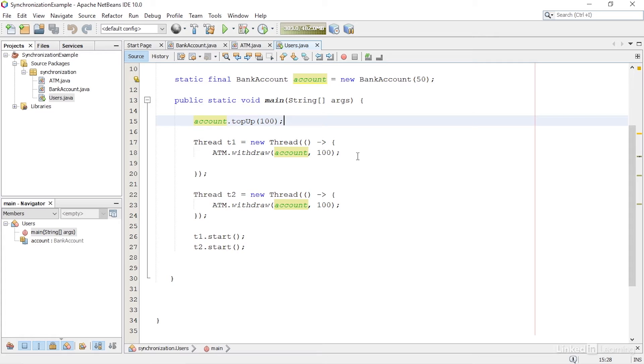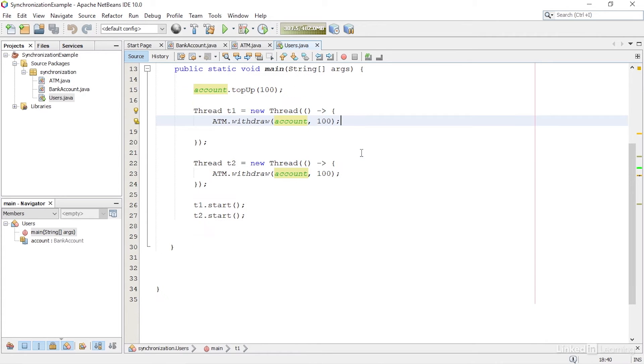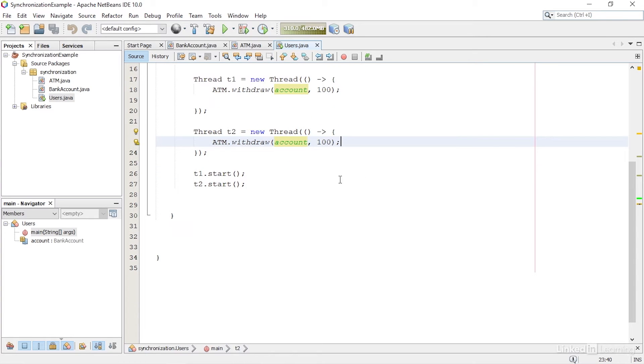In the first thread, T1, someone goes to an ATM and tries to withdraw $100. And the second person also tries to withdraw $100 from the account. I start running both threads at the same time to see what happens.